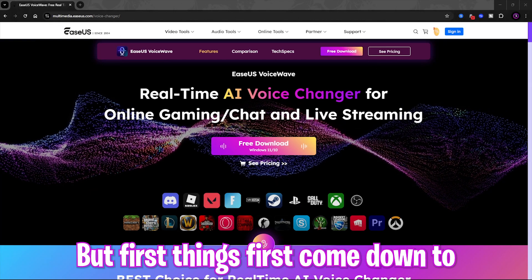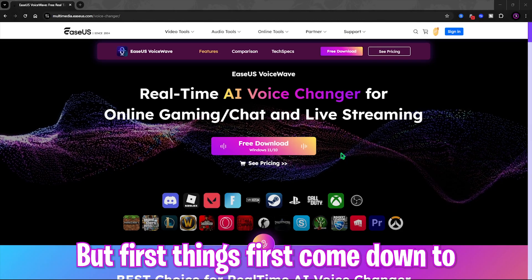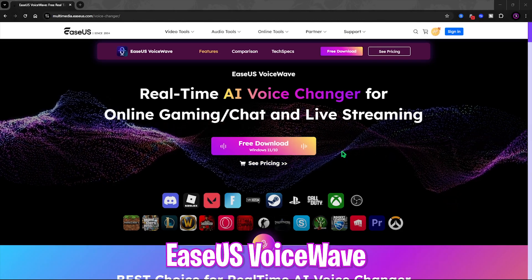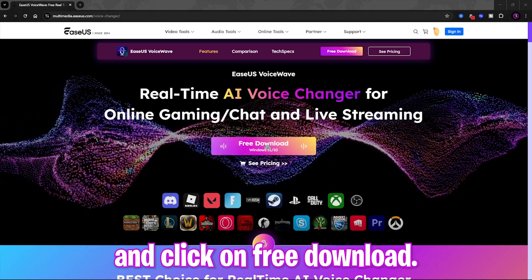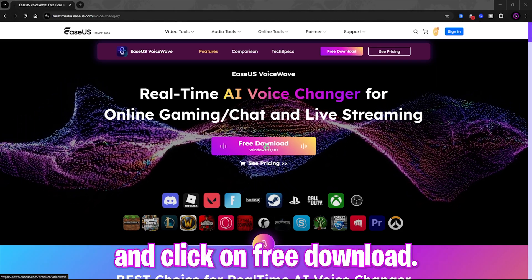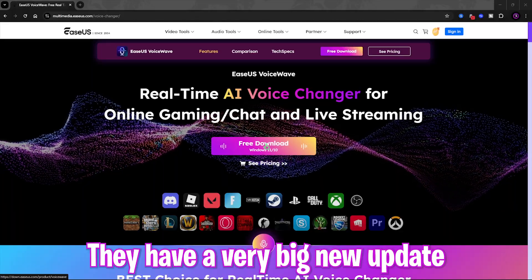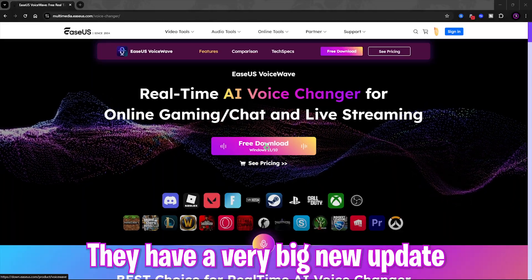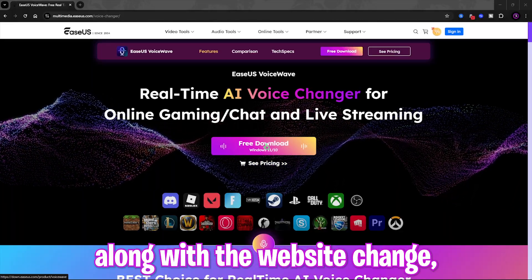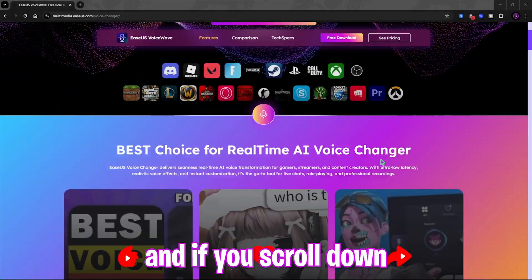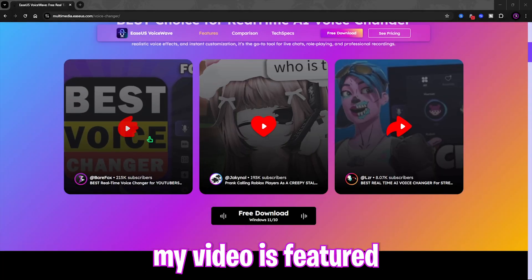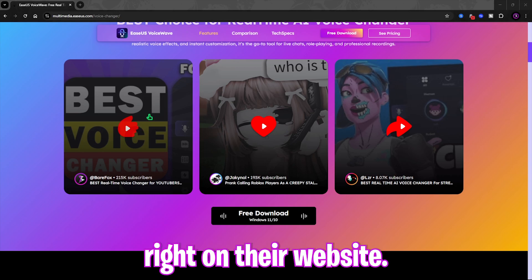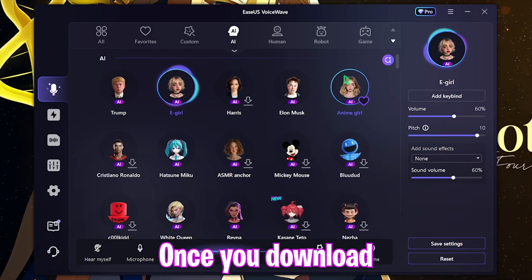First things first, come down to the EaseUS VoiceWave official website from the link in the description below and click on free download. They have a very big new update along with a website change, and if you scroll down you can also find my video featured right on their website.